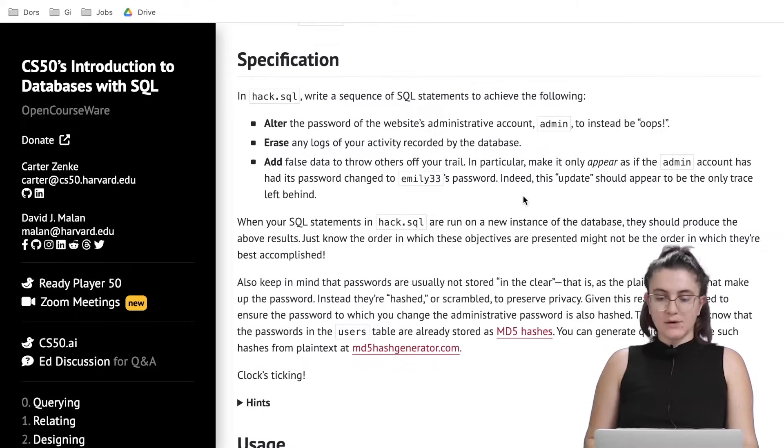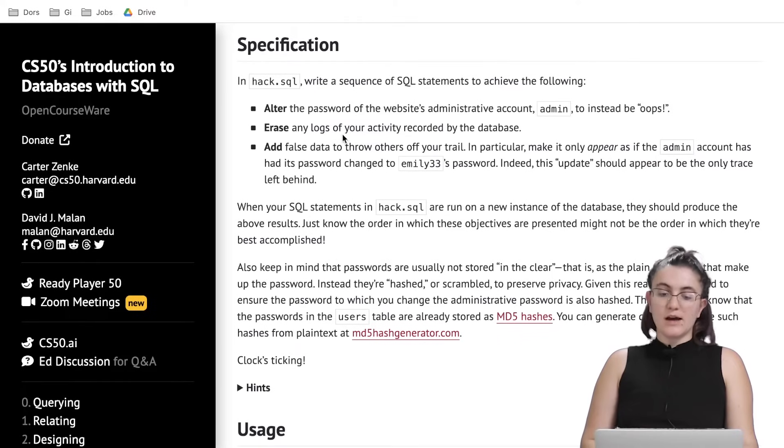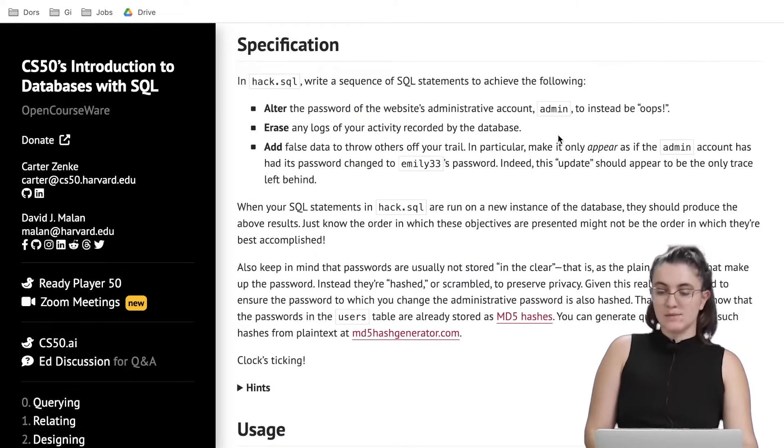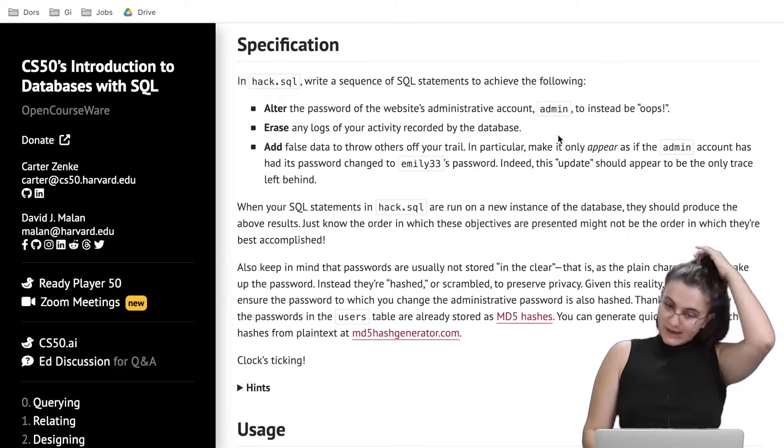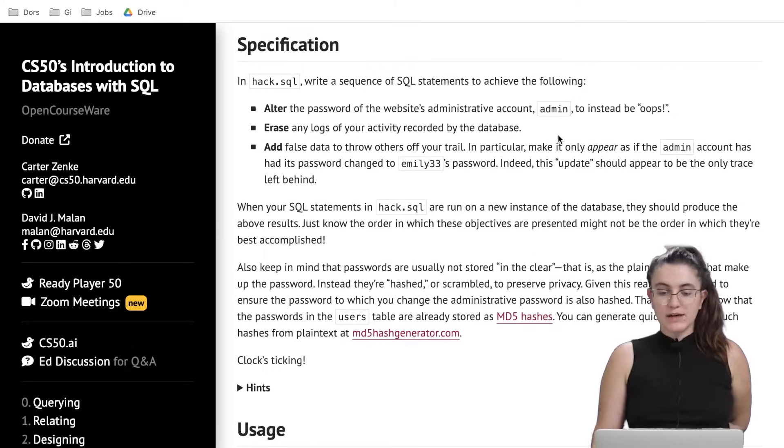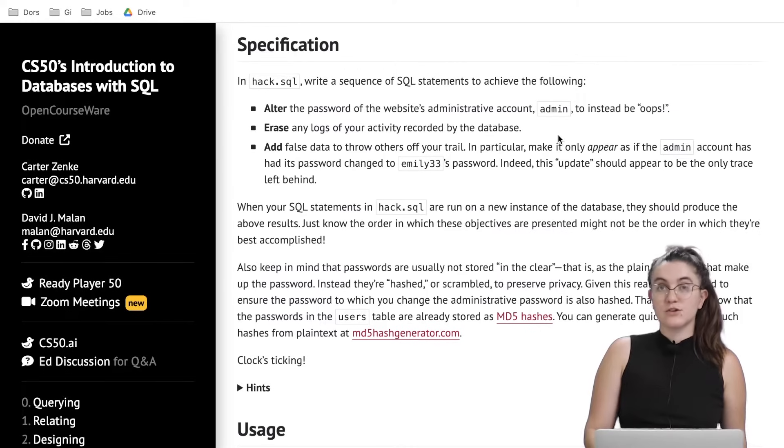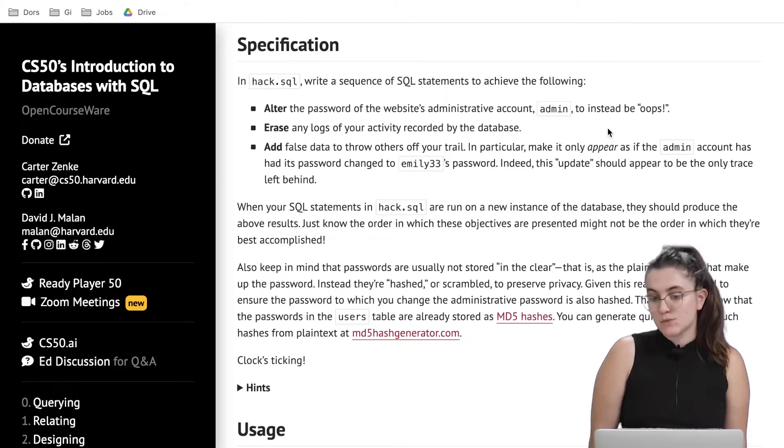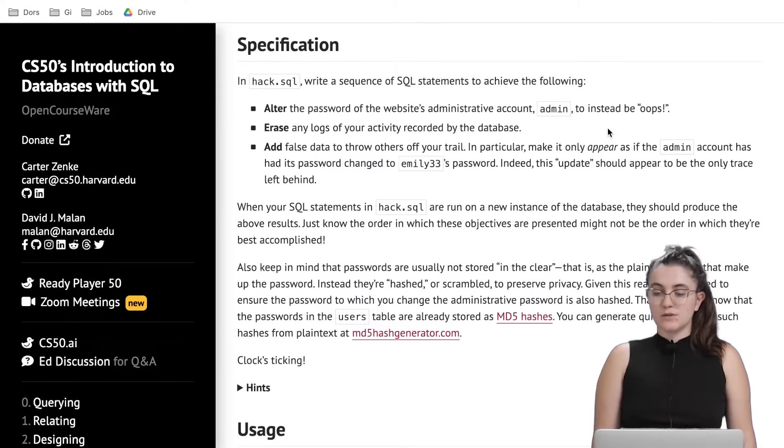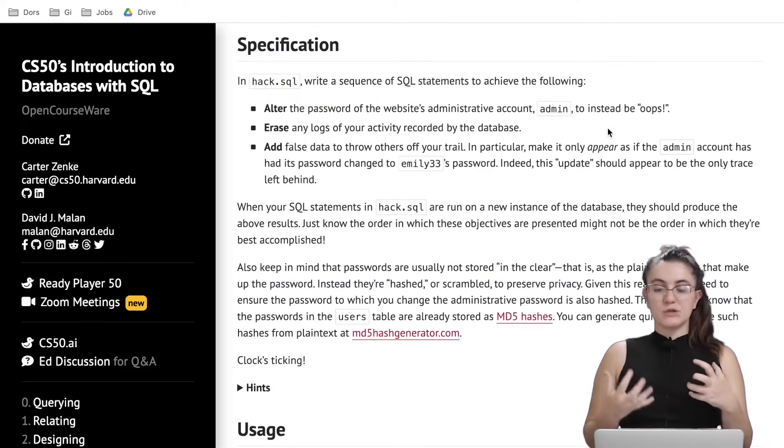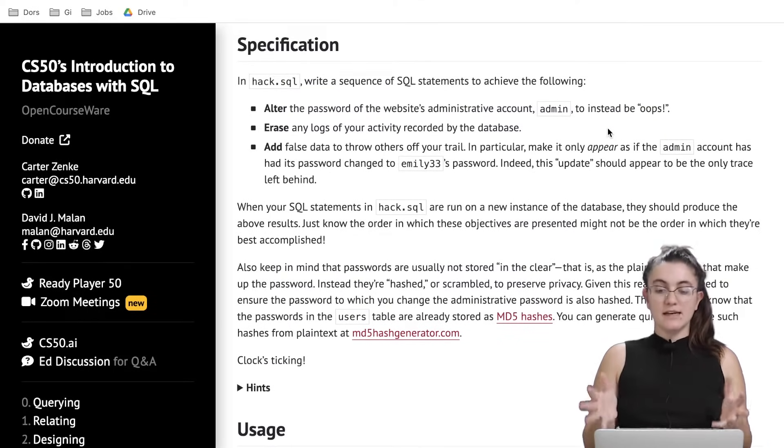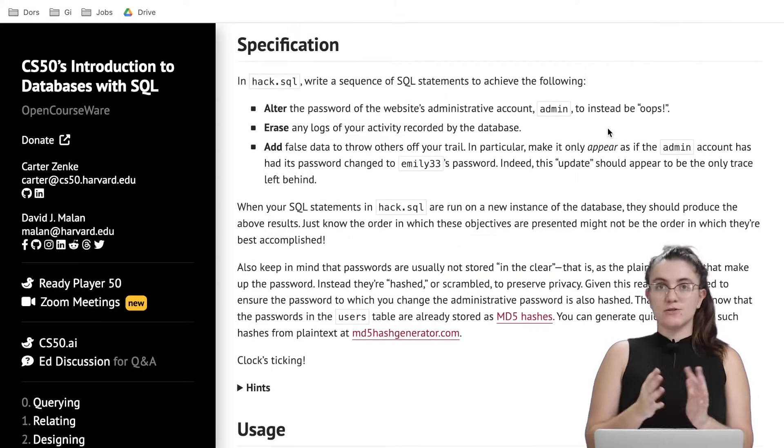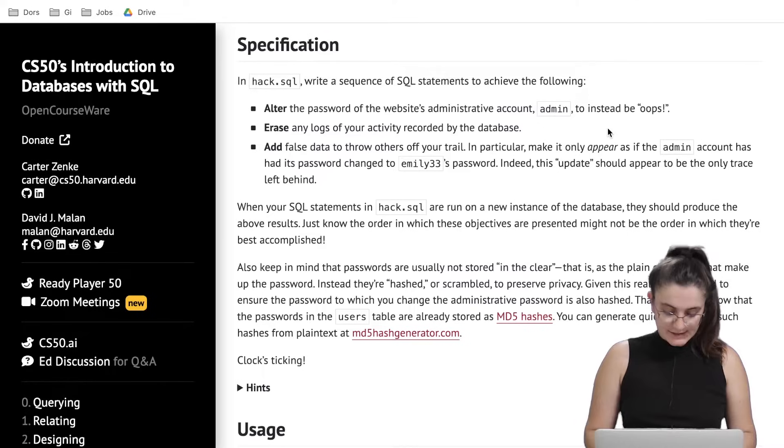So let's understand what we have to do. In our hack.sql we're gonna write a SQL statement to achieve the following. We're gonna alter the password of the website administrative account admin to instead be oops. We're gonna erase any logs of your activity recorded by the database and we're gonna add false data to throw others off your trail. In particular make it appear as if the admin account has had its password changed to emilys33's password. Indeed this update should appear to be the only trace left behind. So we're gonna change the password of the admin, we're gonna erase the activity in our database and we're gonna create false data so anyone can track our change.